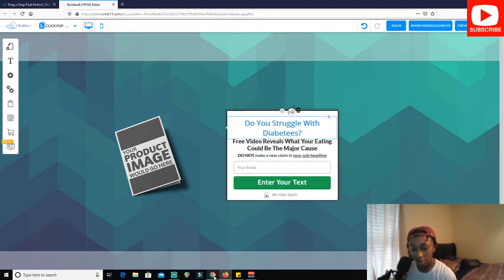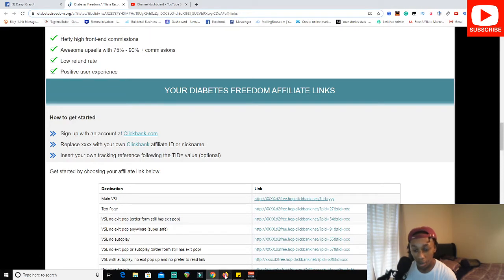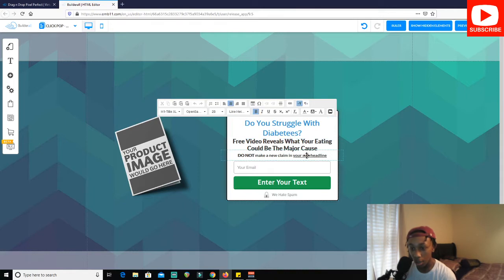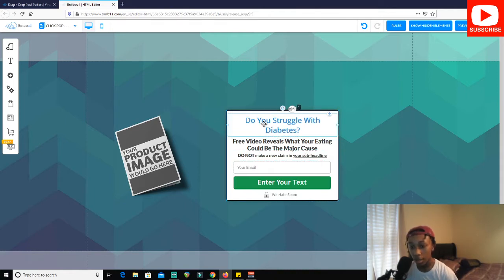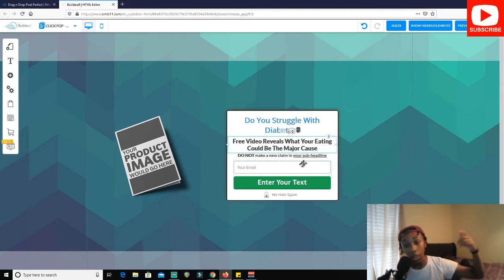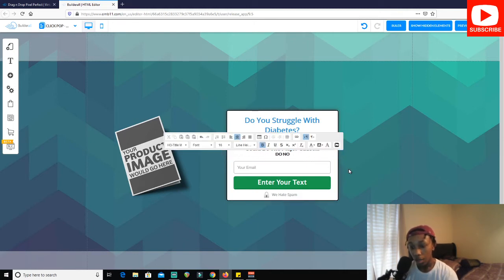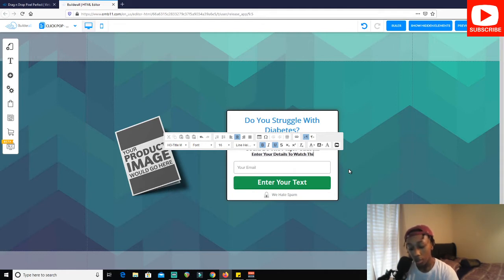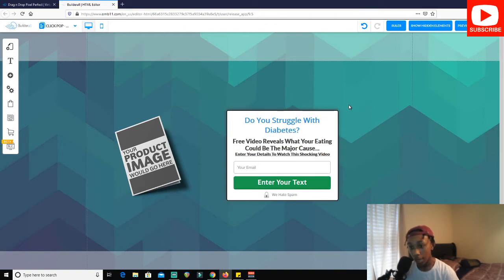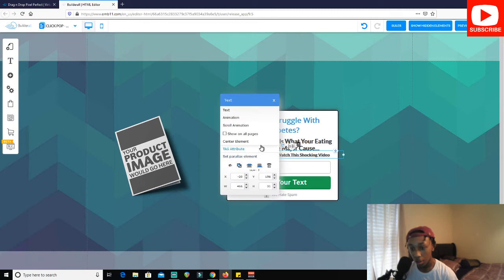Let me center this element and make sure I spelled diabetes right — I always add too many E's, so let's fix that. So: 'Do you struggle with diabetes? Free video reveals what you're eating could be the major cause...' — adding some extra dots for emphasis — and then: 'Enter your details to watch this shocking...' That's the whole text block for the landing page.